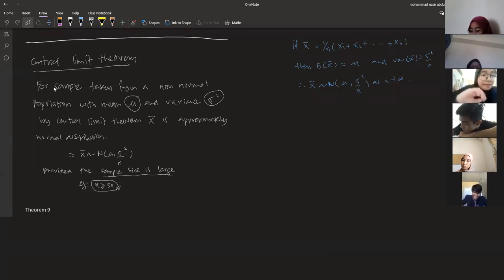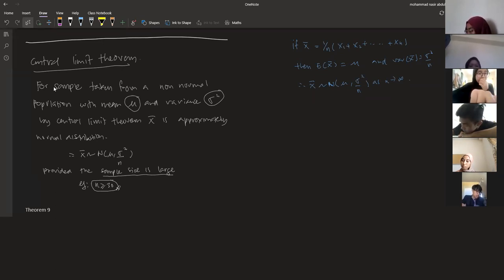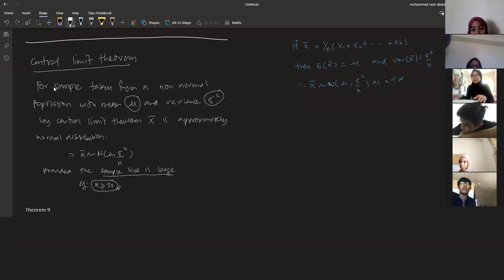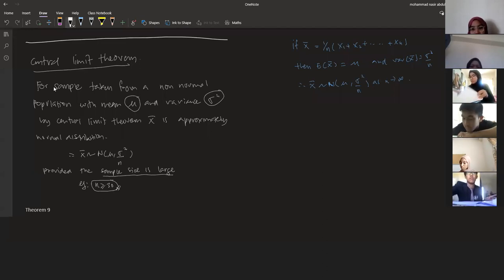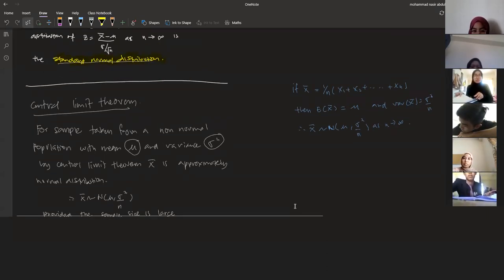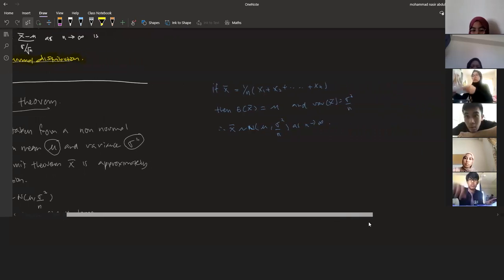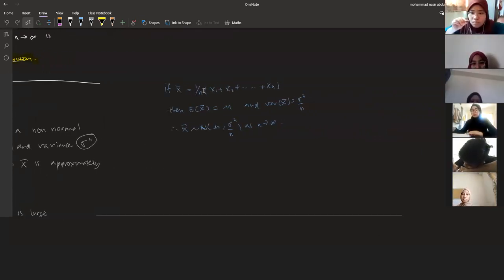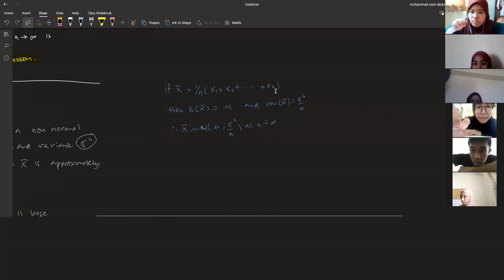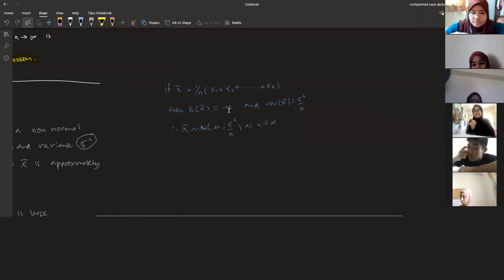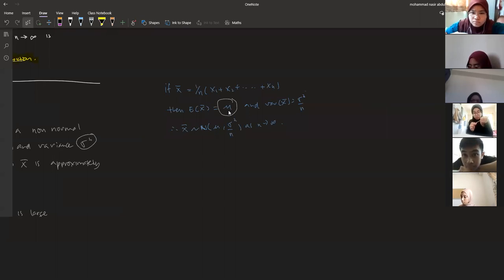Some books say more than 50, some say more than 100, and more than 500 — it depends on the definition of 'large.' If x-bar equals (1/n)(x1 + ... + xn), then the expected value of x-bar equals mu and the variance of x-bar equals sigma squared over n.